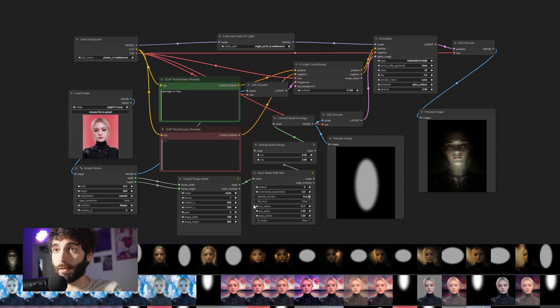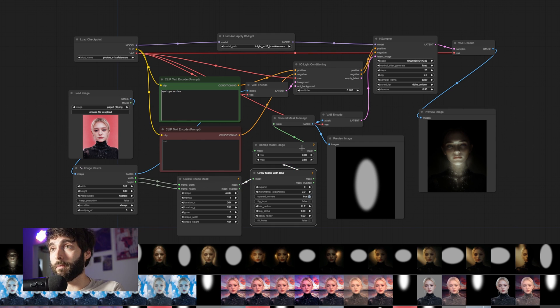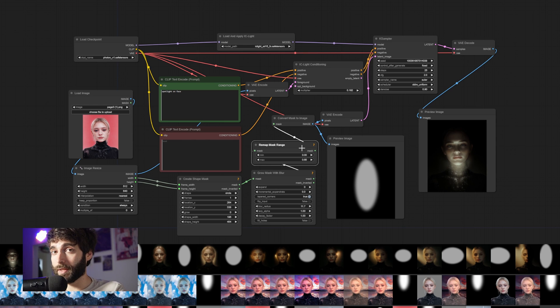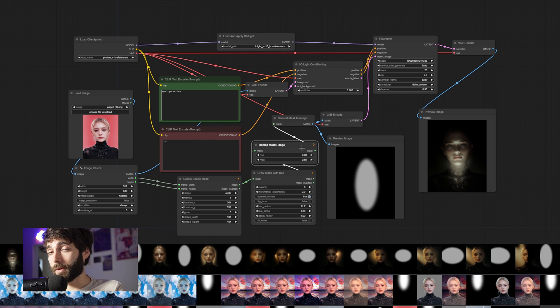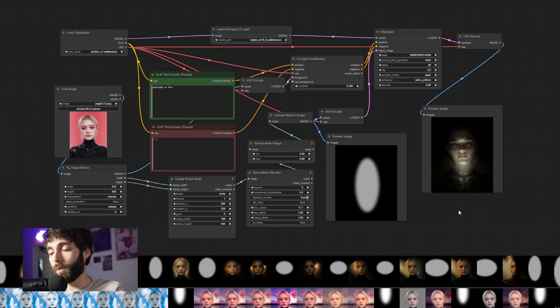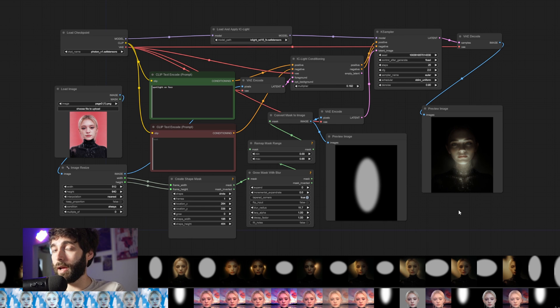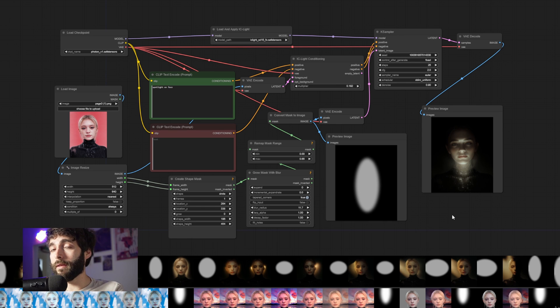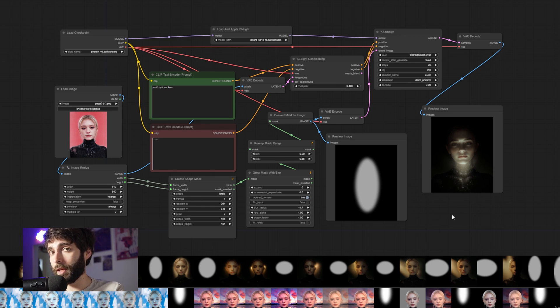Now, this mask is being created through these nodes, but you can also import a mask of your choosing that you created, for example, by using Photoshop. Right now we have two different implementations of IC Light inside of ComfyUI and some implementations in Automatic1111 as well.